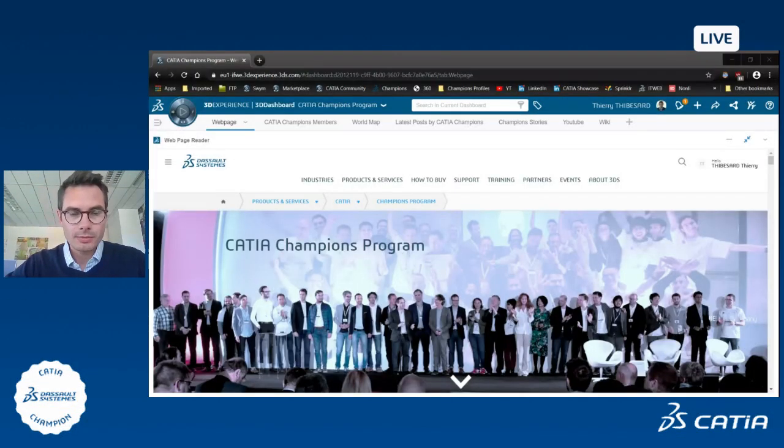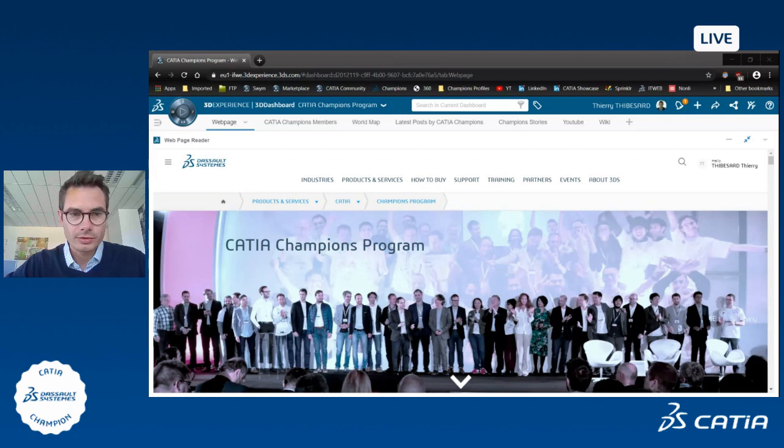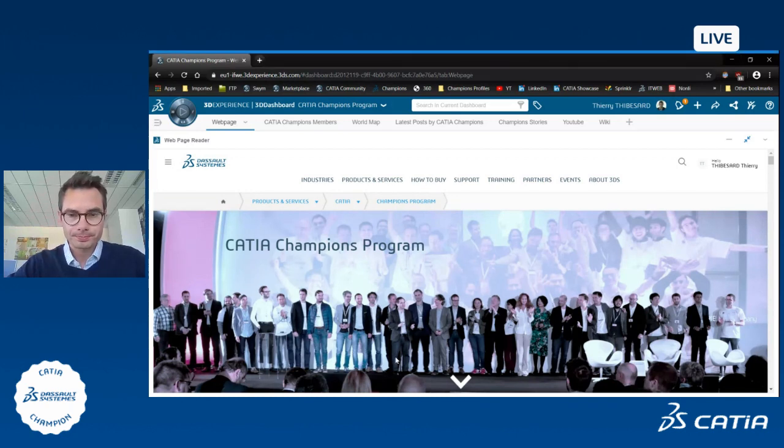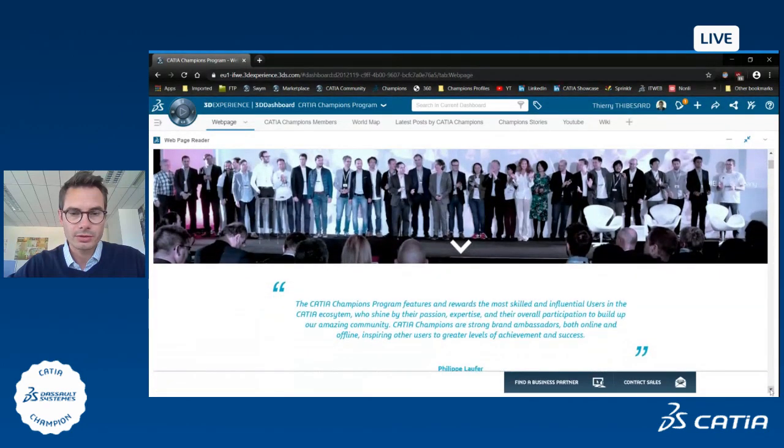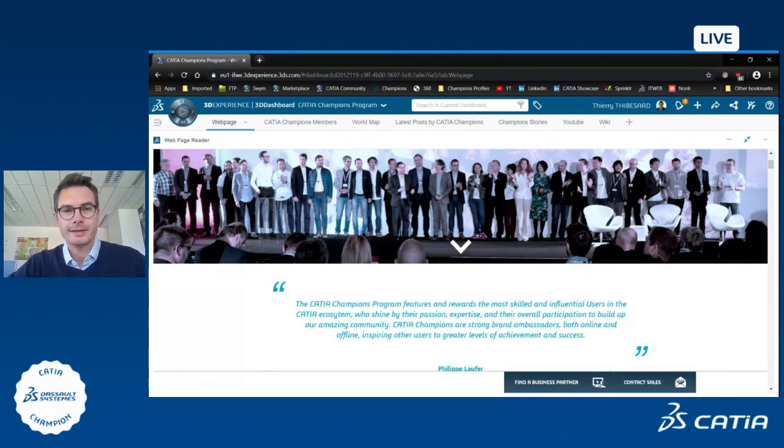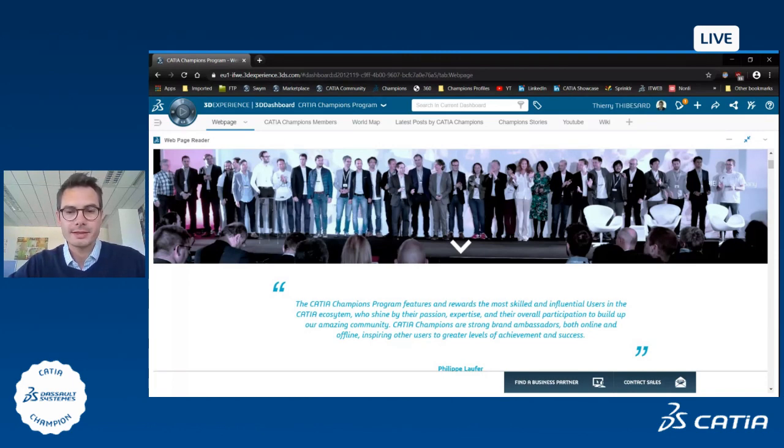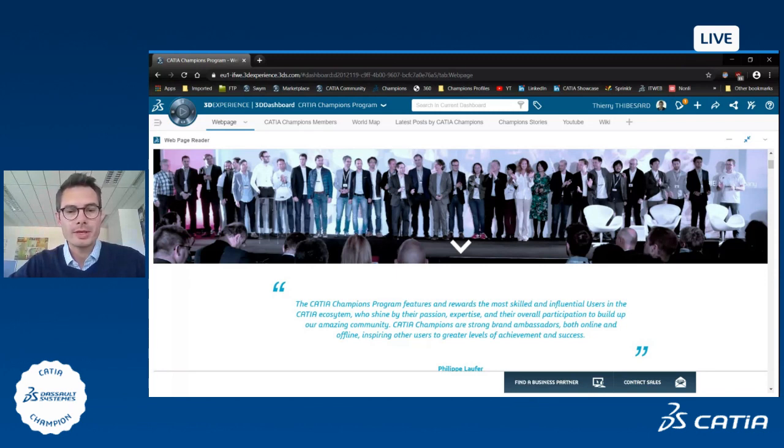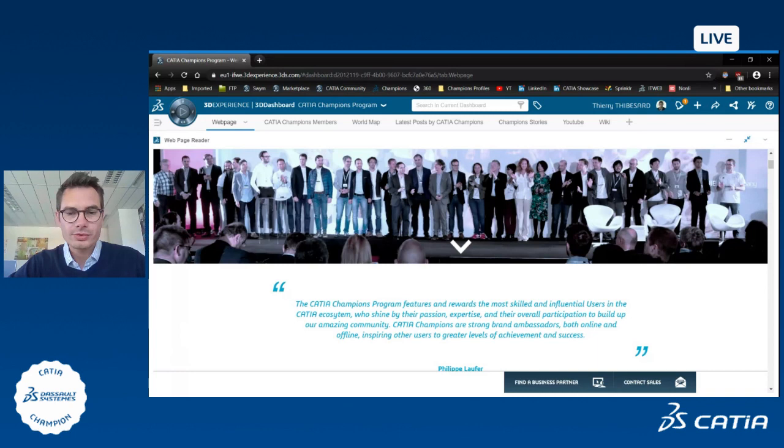The CATIA Champions Program was launched a few years ago and if you go on the 3ds.com website you can have the definition which says that the CATIA Champions Program features and rewards the most skilled and influential users in the CATIA ecosystem who shine by their passion, expertise, and their overall participation to build up our amazing community. CATIA Champions are strong brand ambassadors both online and offline, inspiring all the users to greater levels of achievement and success.